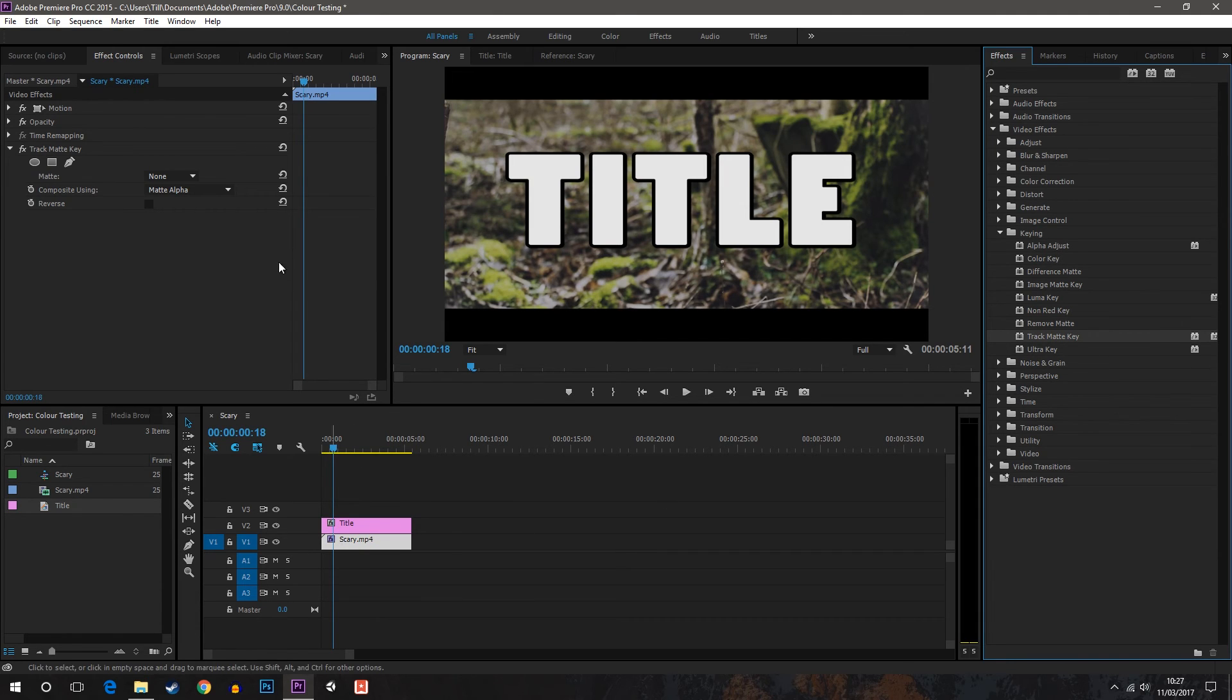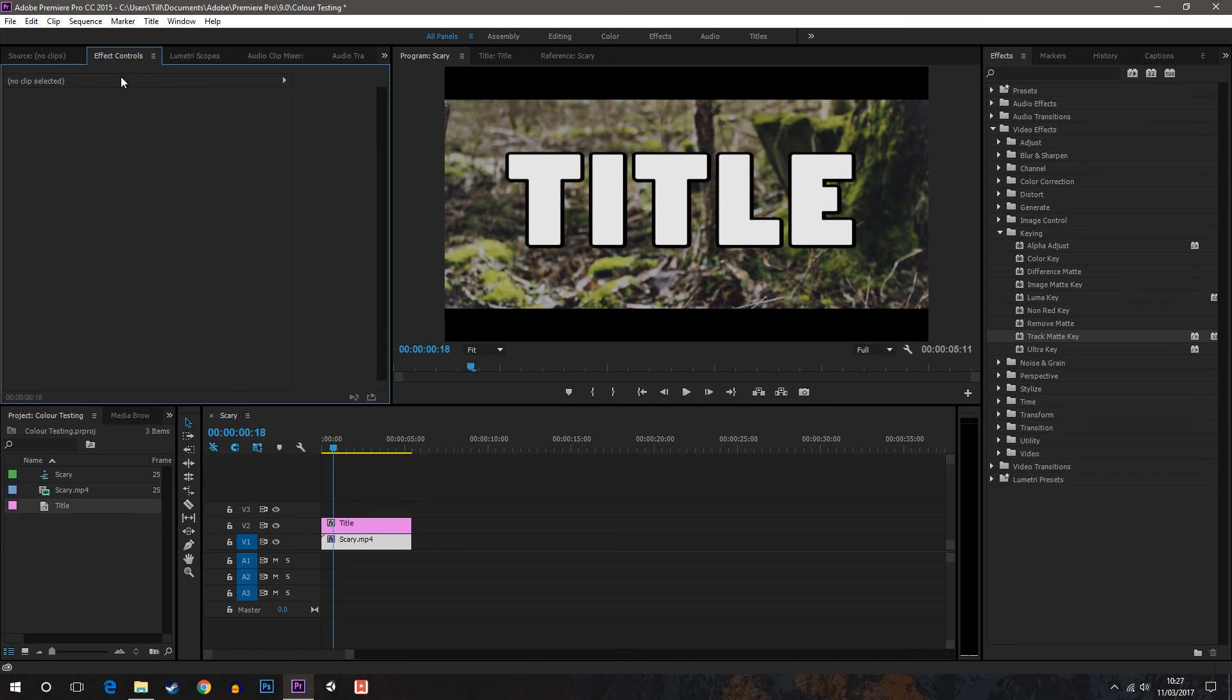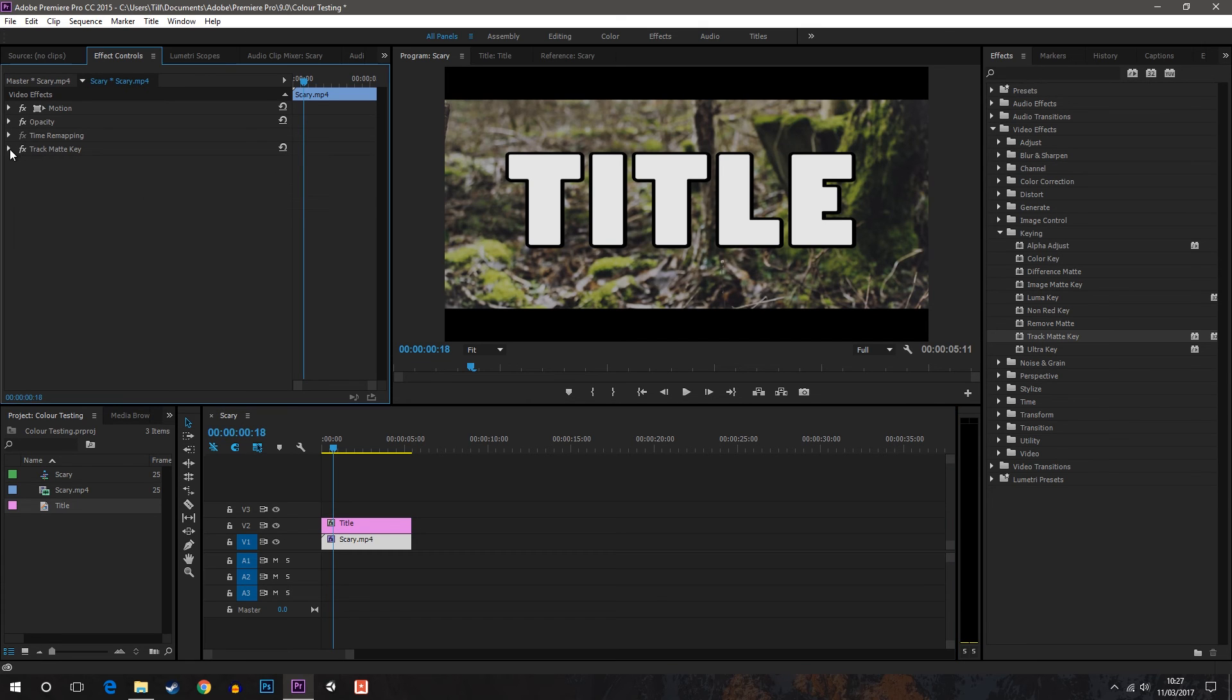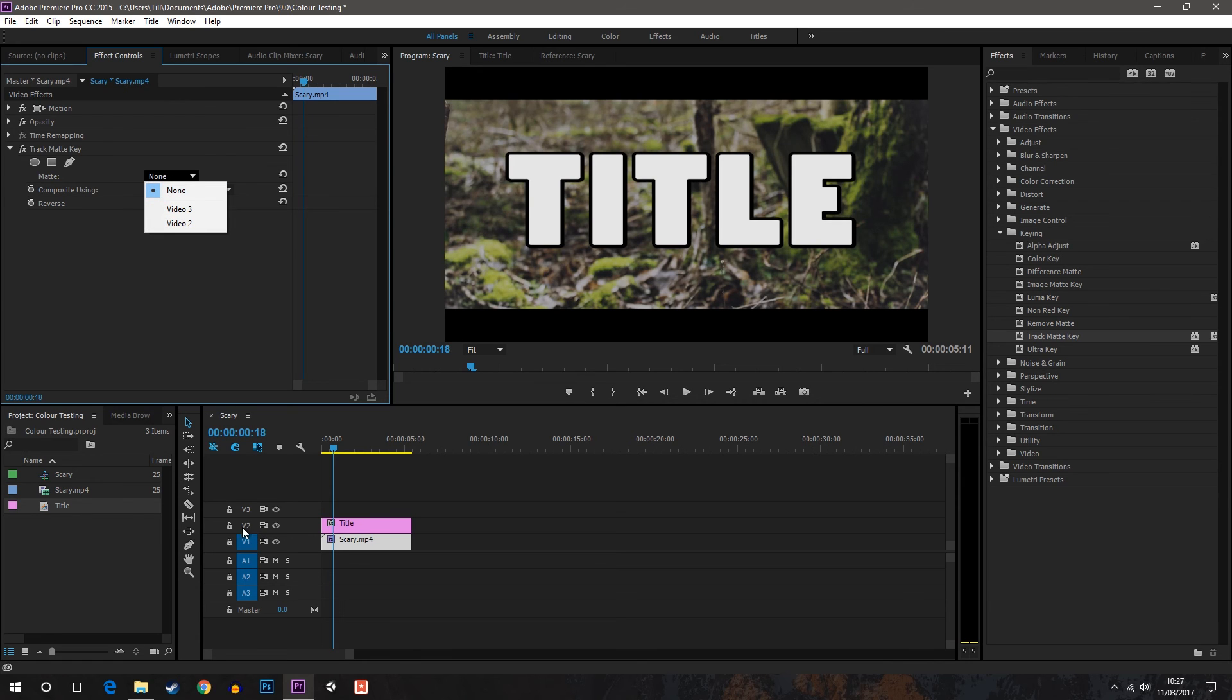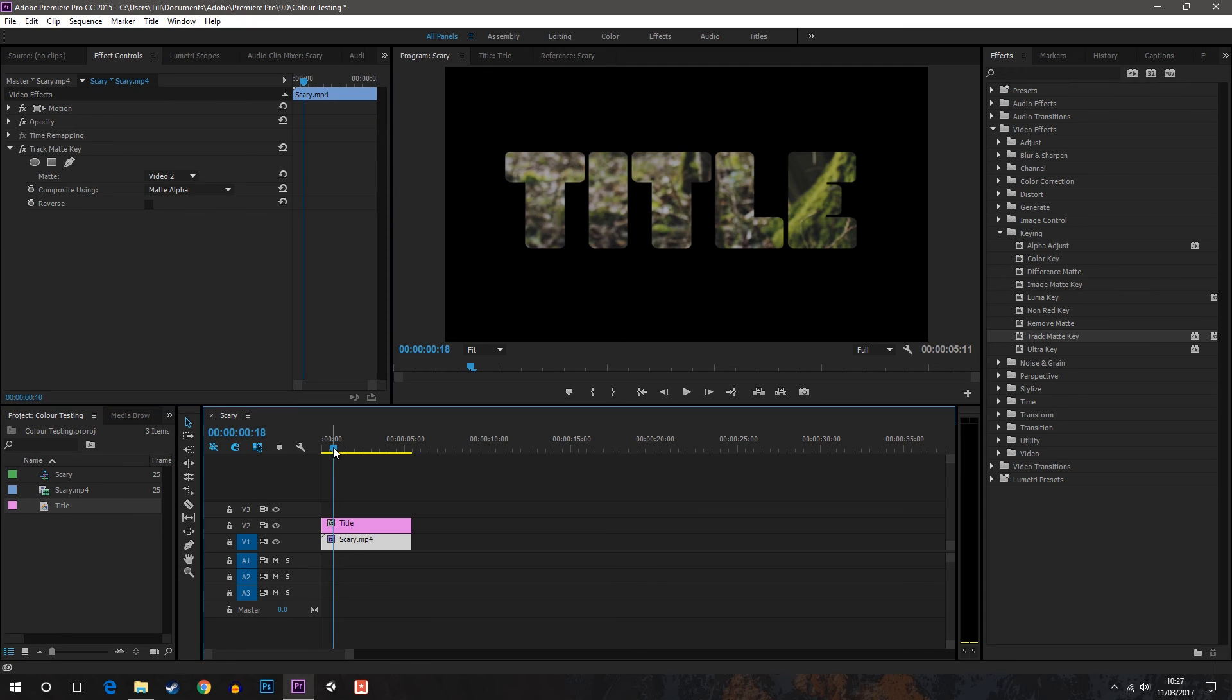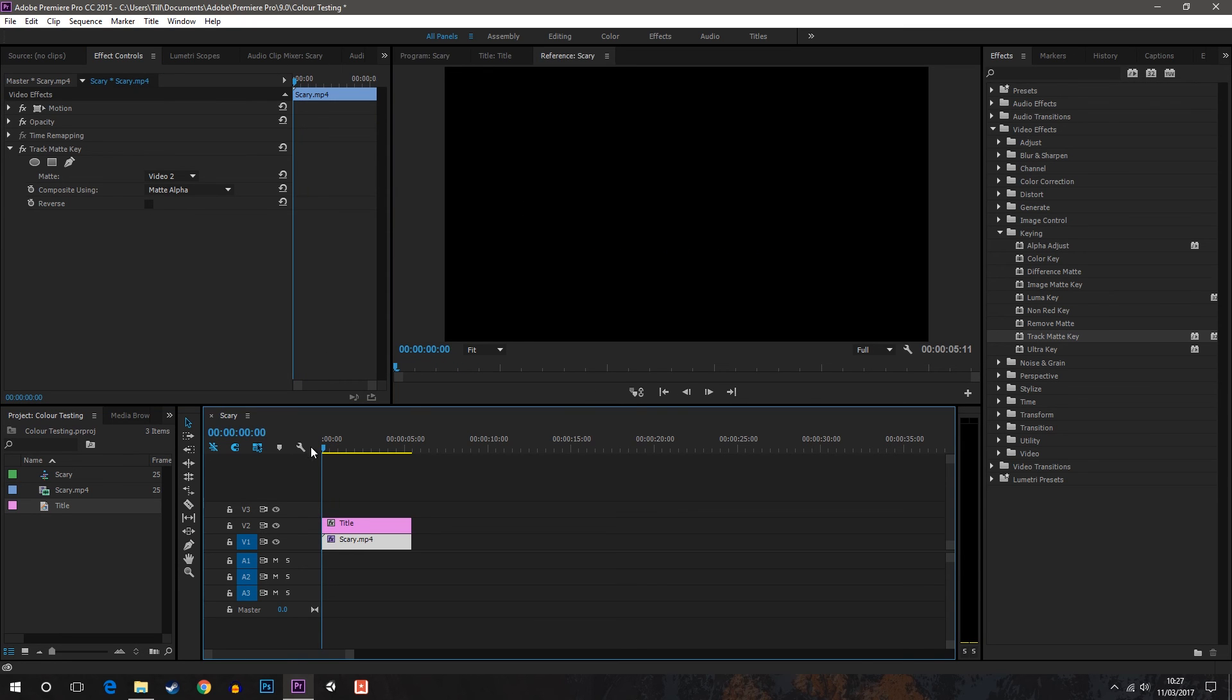Now you won't see anything yet, but over on your effects controls on your video there will be the option to change the matte and the composite using. On the matte you just want to change it to whatever video layer your text is on, and here mine is video 2.